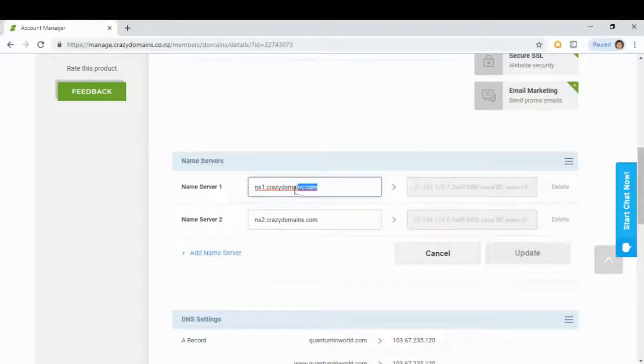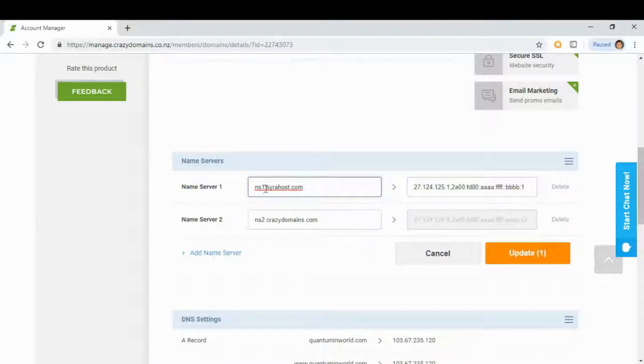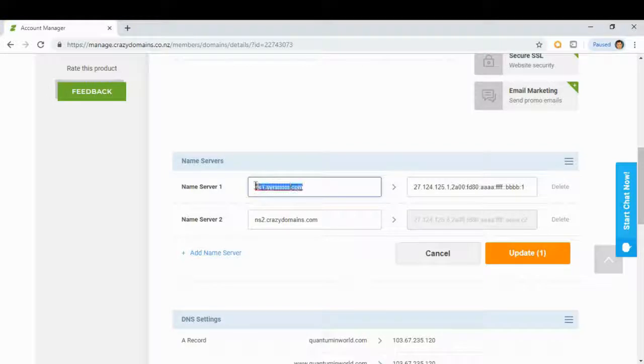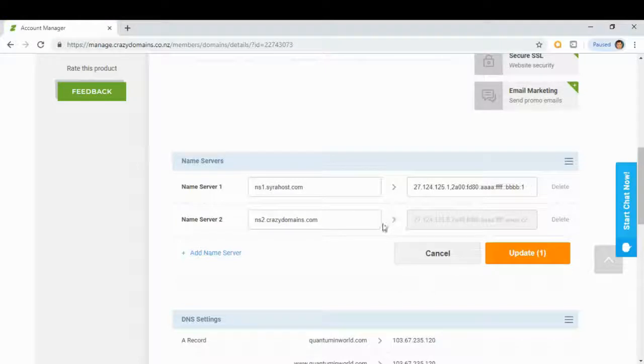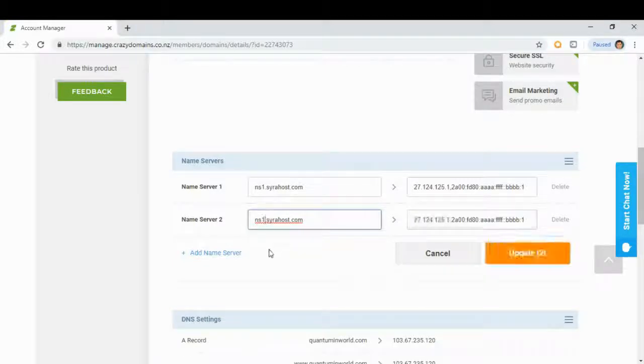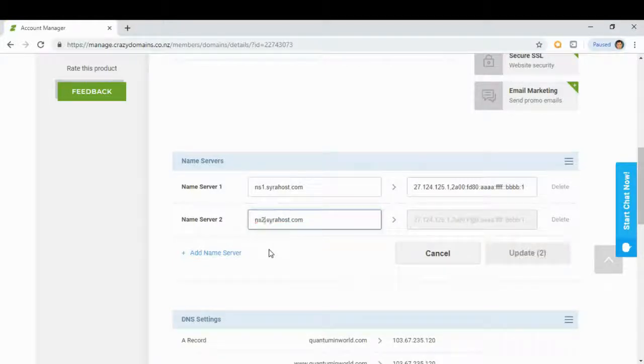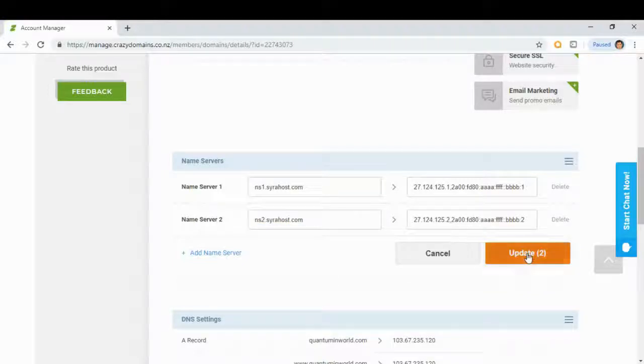We will highlight this text here and change it with ns1.cyrahost.com. Copy this and change this server too. So change this to ns2 cyrahost and click update.